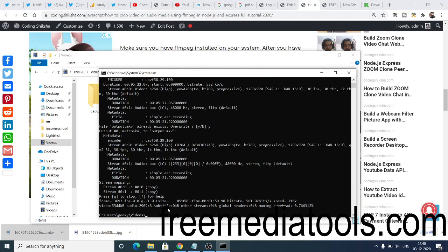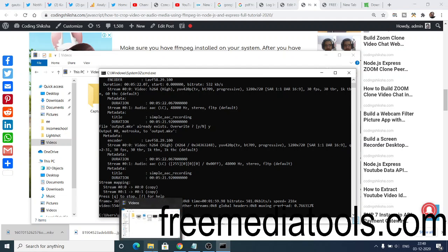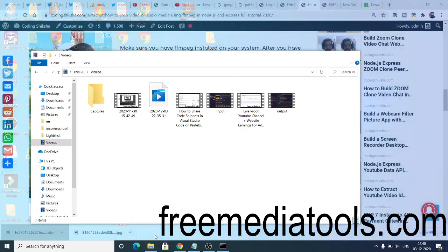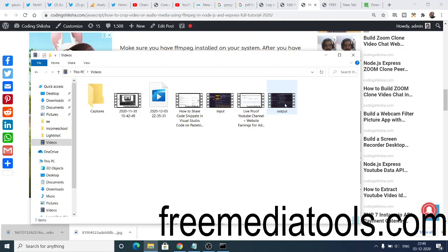This will take some time. You can see instantly it has created this file here. Now it has created this output.mp4 file. This is two minutes long, here you can see.